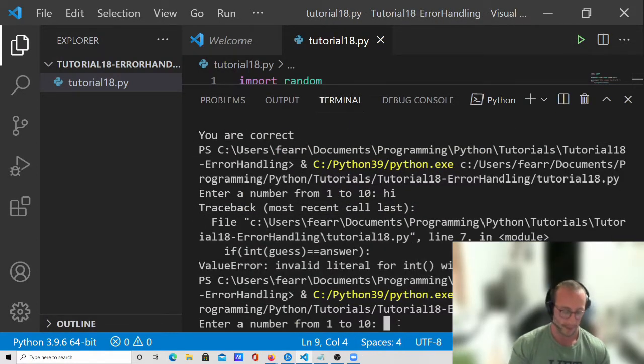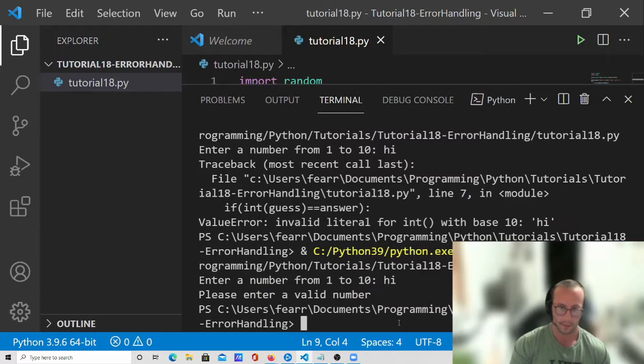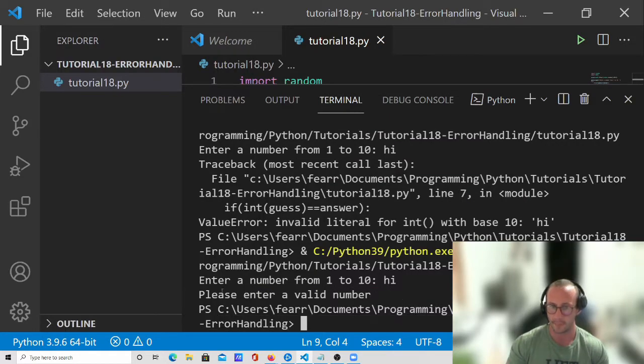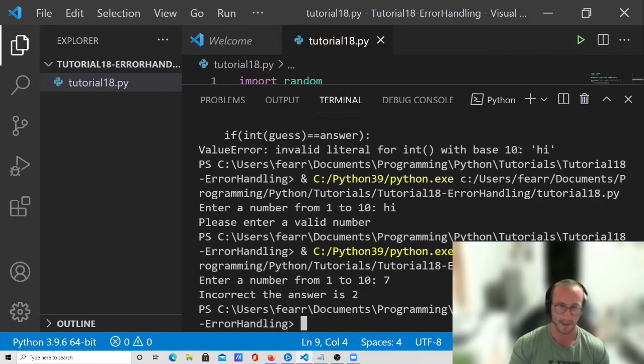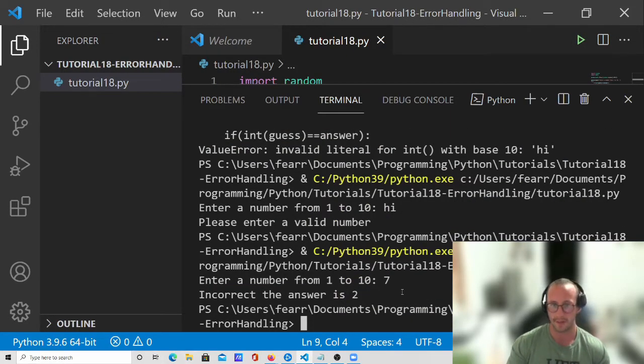And now we get our thing. And then if we put in high, we get please enter a valid number. Then if we just press play again and we do seven, incorrect, the answer is two.